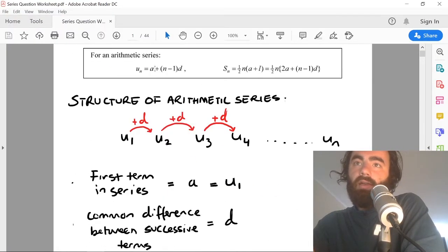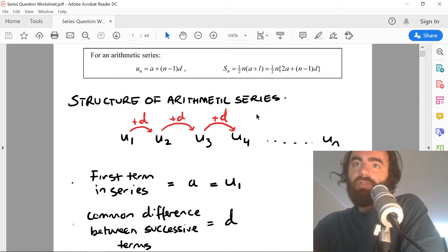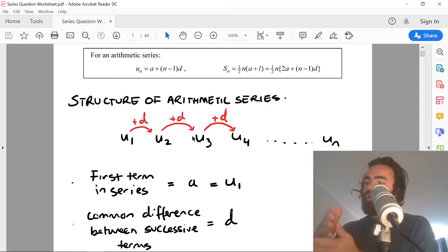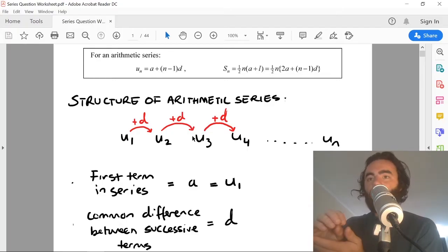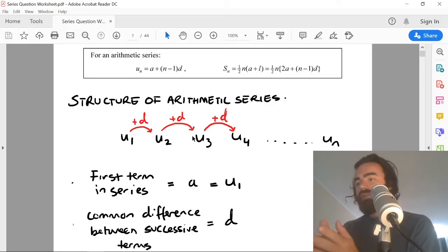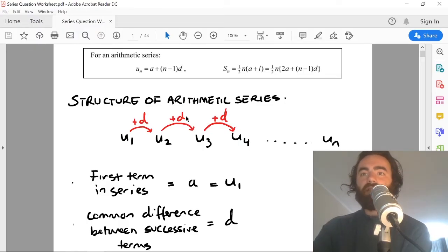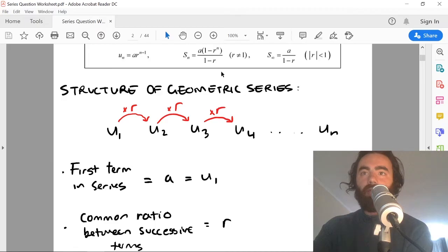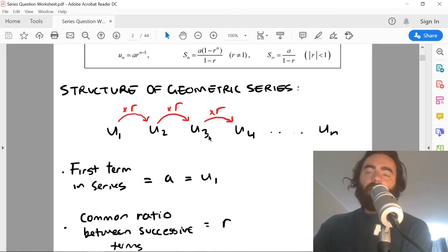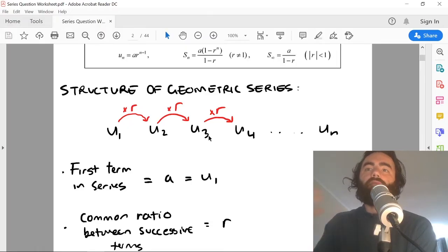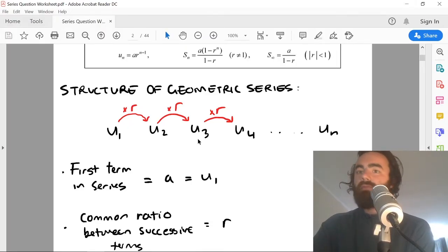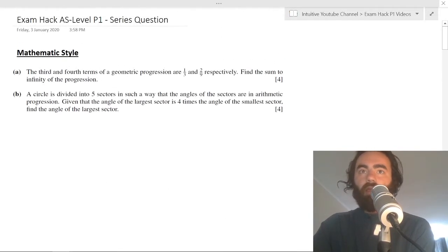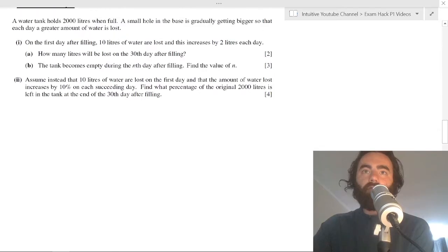The crux of this question is understanding the key equations. For an arithmetic series, each element has a common difference d added to get between successive terms. For a geometric series, each successive term is multiplied by a common ratio r between successive terms.